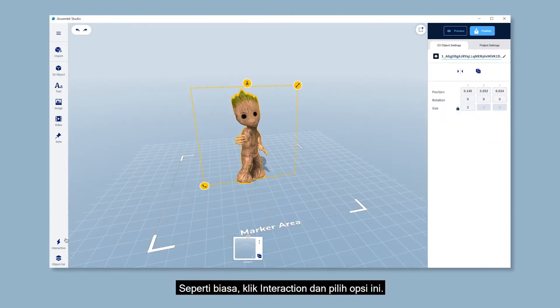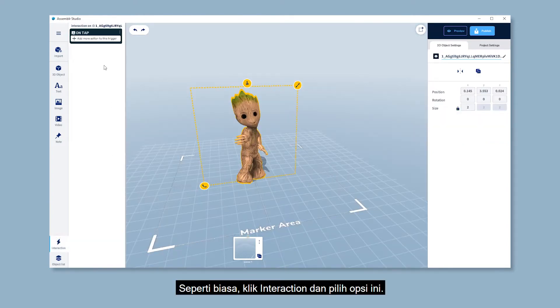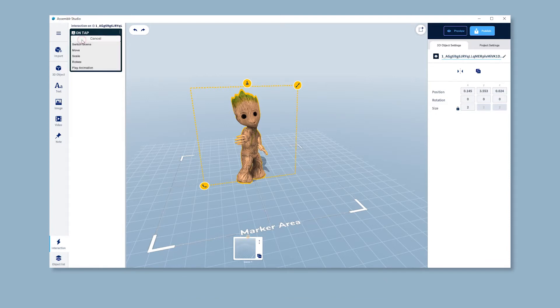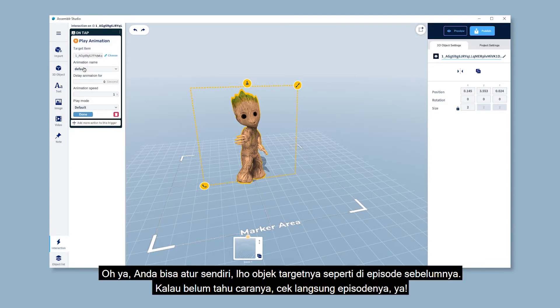As usual, click on Interaction and choose this. And then, of course, choose Play Animation. You can set your target object just like how I did in the previous episode. You can check it if you haven't.